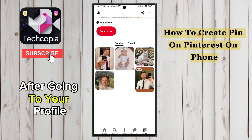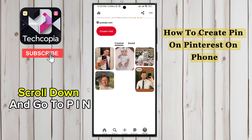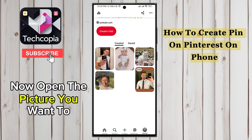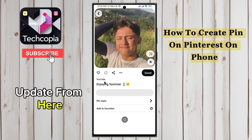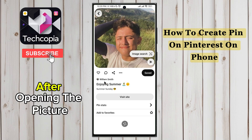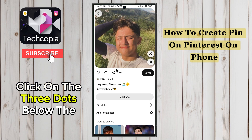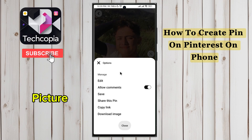After going to your profile, scroll down and go to PIN. Now open the picture you want to delete from here. After opening the picture, click on the three dots below the picture.